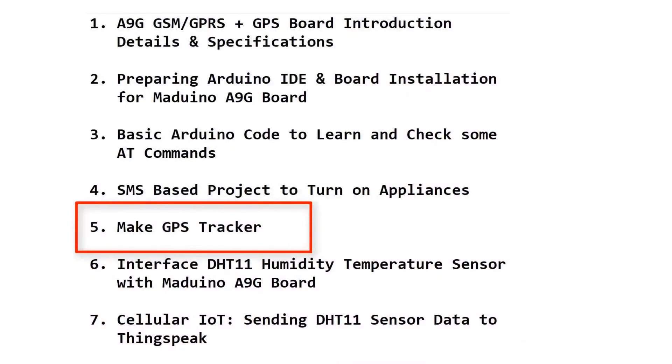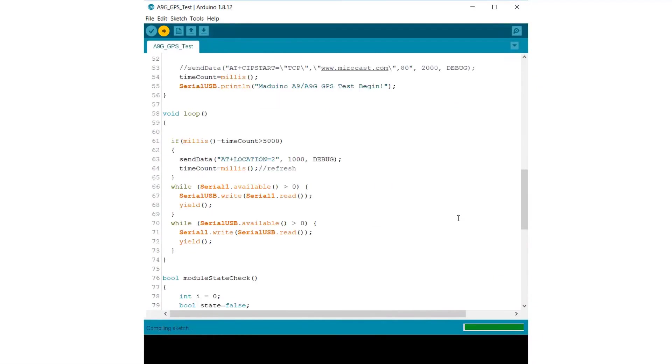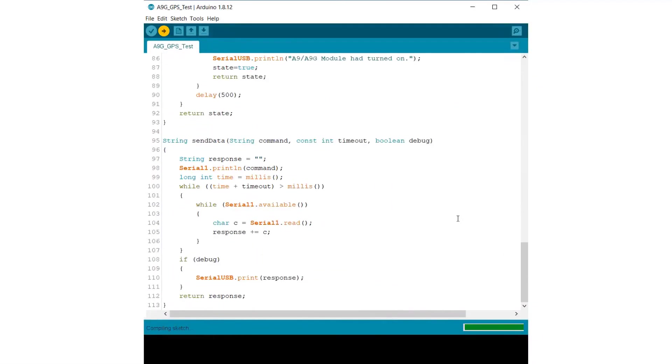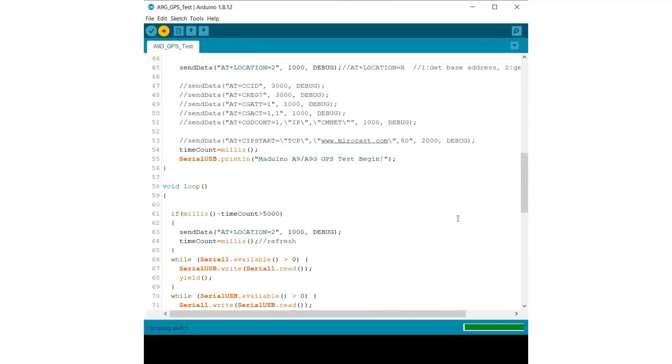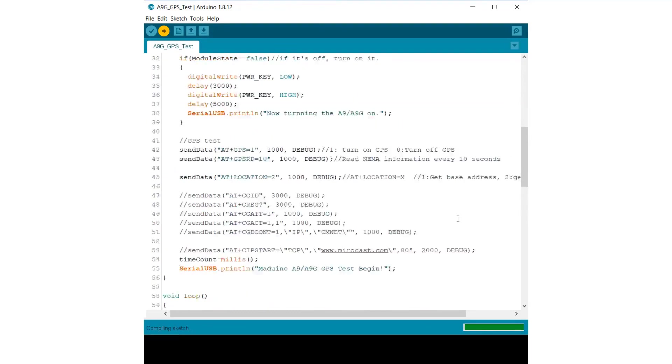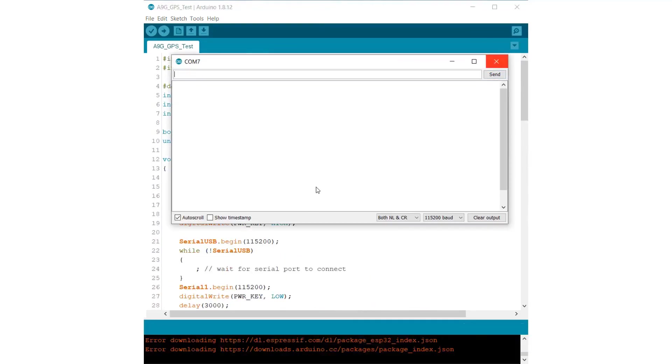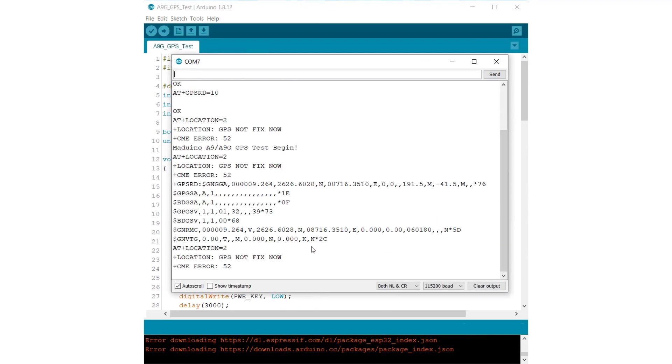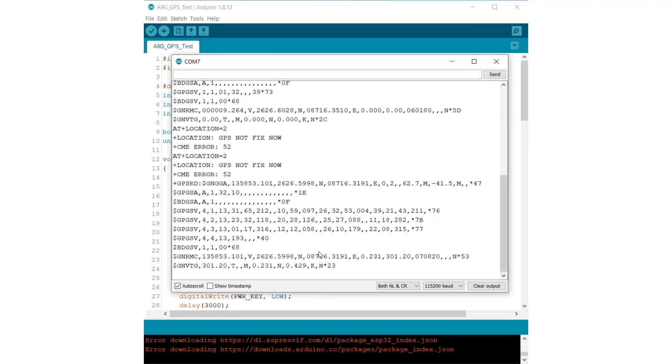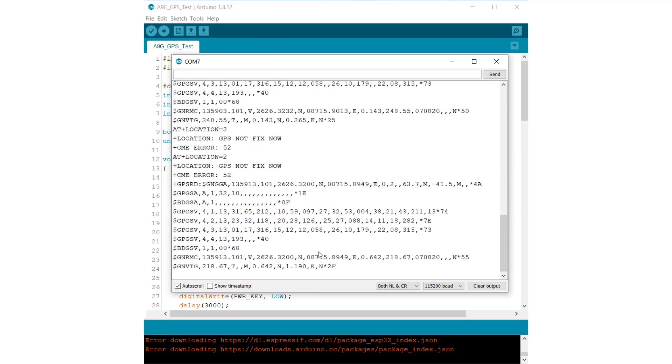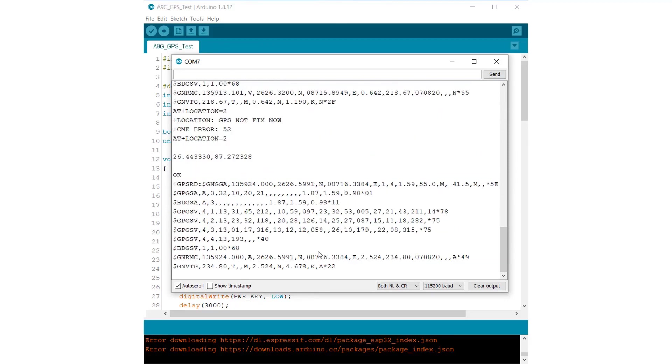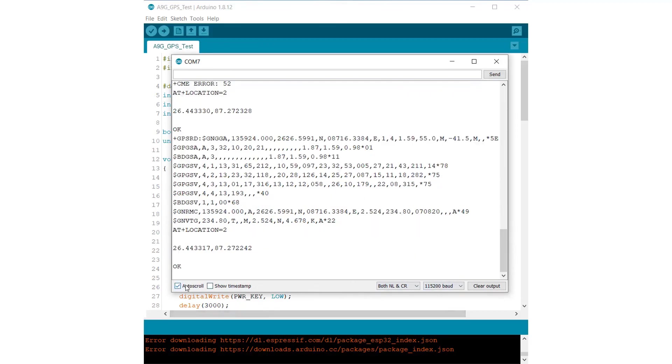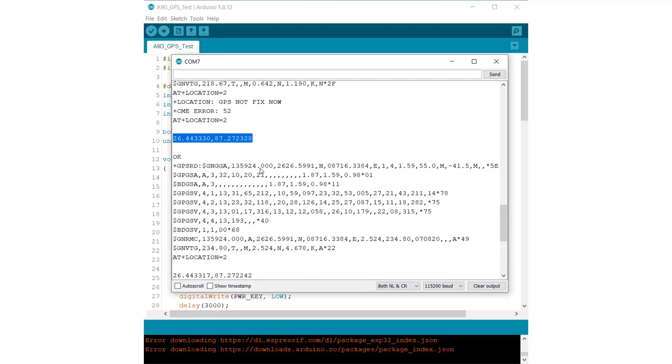Now let's make a GPS tracker project. To make a GPS tracker project, you just need to upload this code and we are using the same AT command as explained earlier to get the location automatically. Once the code is uploaded, open the serial monitor. It will take some time to fix the exact location. After a while, it will start displaying the correct coordinate. You can see my location is 26.44 as latitude and 87.27 as longitude.